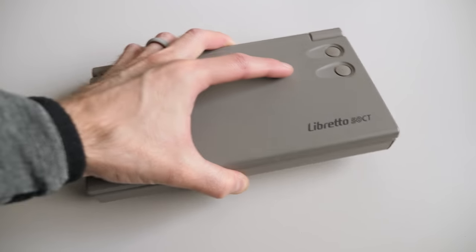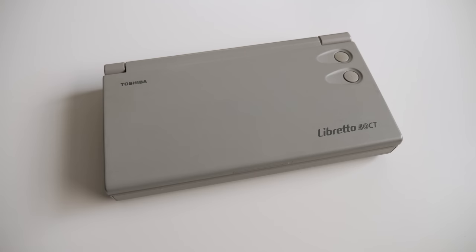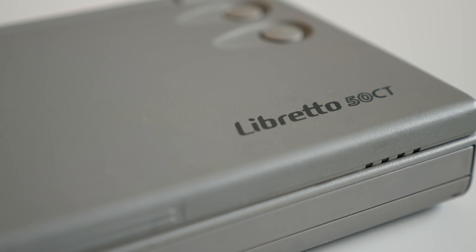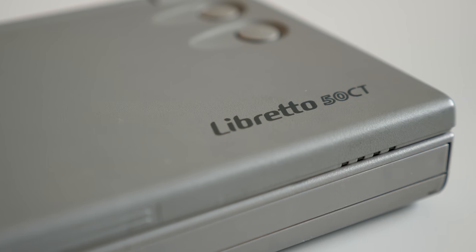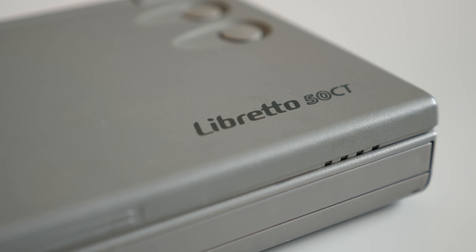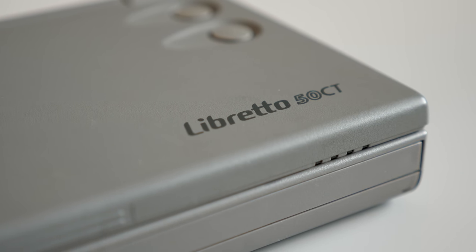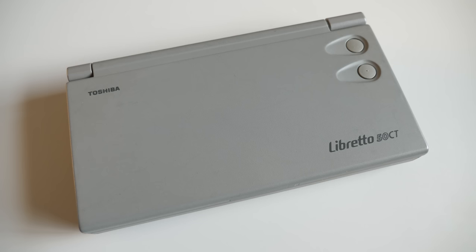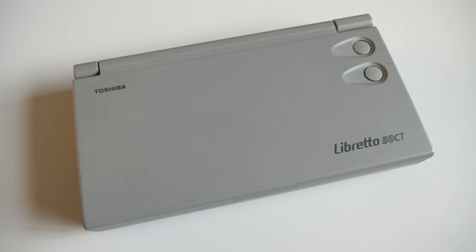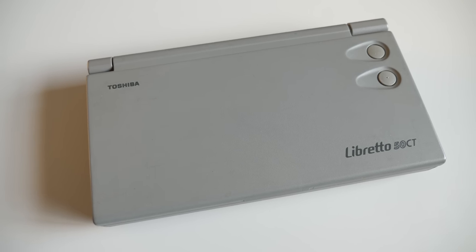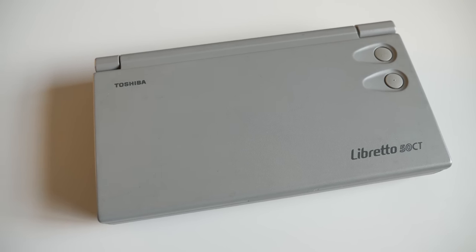I briefly had access to this, a Toshiba Libretto 50CT, and I couldn't help but be impressed by just how compact it is, but also how relatively basic its features are.